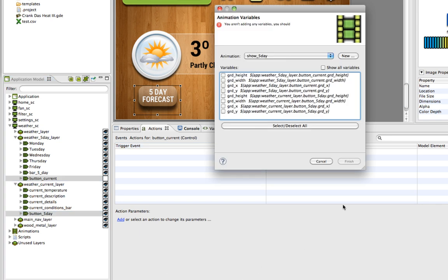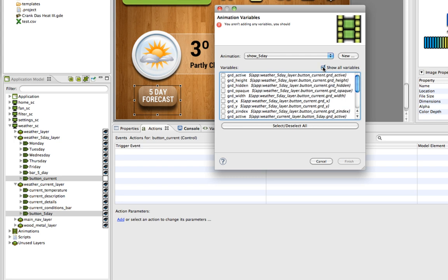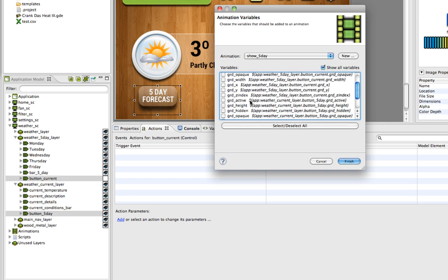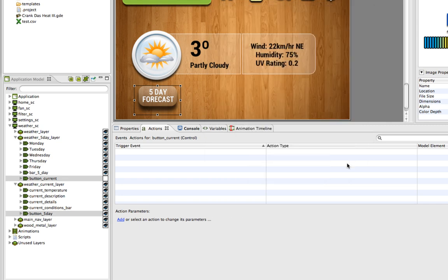I can add two variables to the show 5 day animation. I'm looking for the GRD hidden. If I don't see it I can click show all variables. The GRD hidden variable is the visibility variable. So if I add these, if I just click finish, it'll end up in the animation for show 5 day.